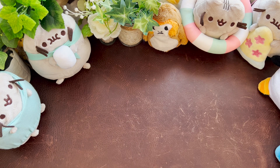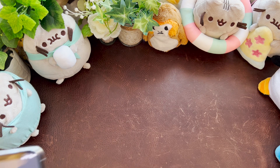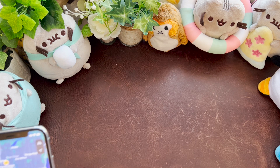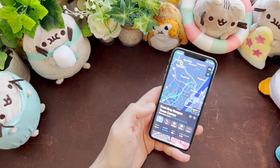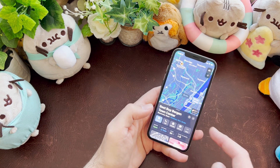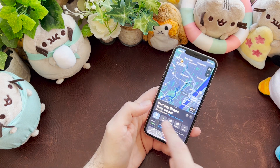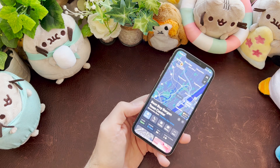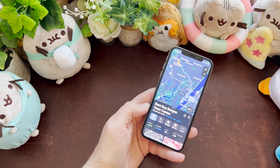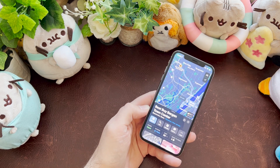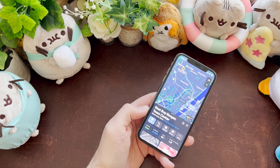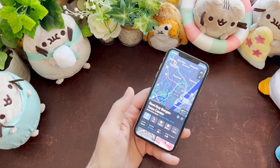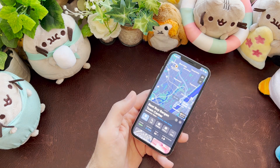The other things they improved were Maps — you can have multiple destinations now. For example, I set it to navigate to Best Buy from where I am, and you can add a stop. This is useful if you're going to pick up friends or run an errand along the way — it's really good for planning.